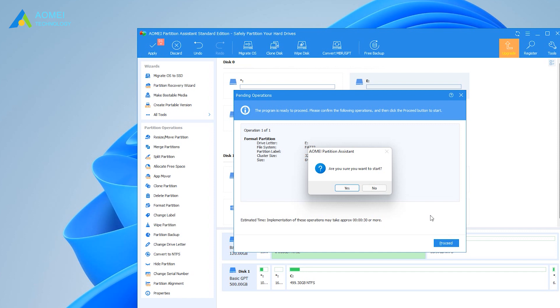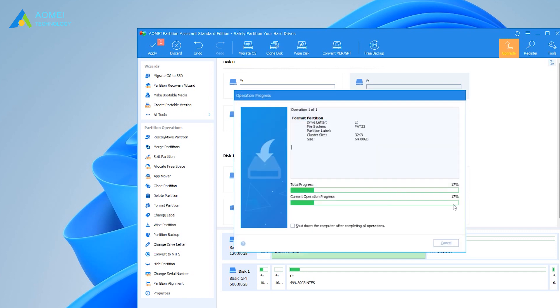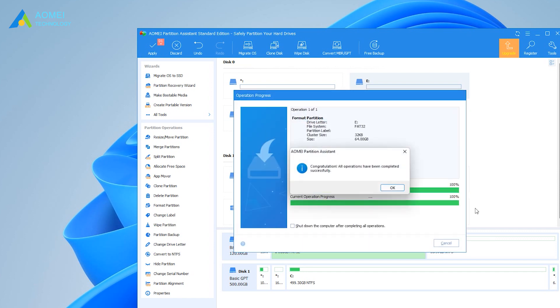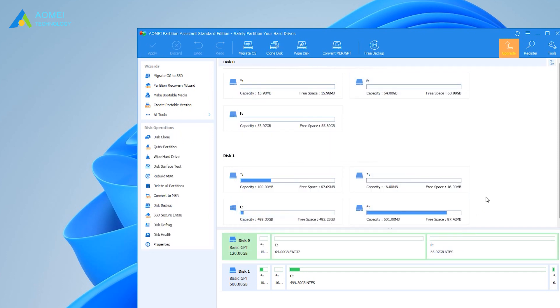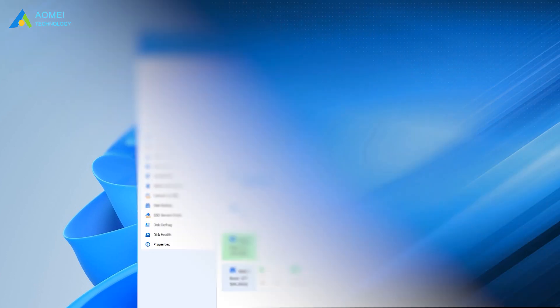If you need to format a large SD card such as 64GB, 128GB to FAT32, AOMEI Partition Standard is highly recommended.